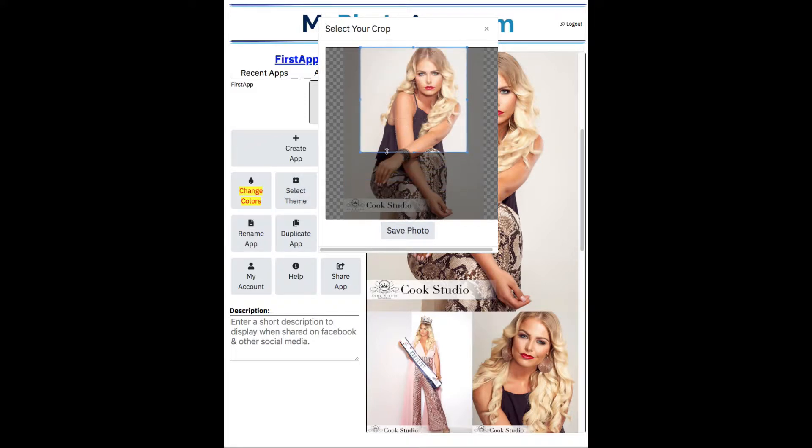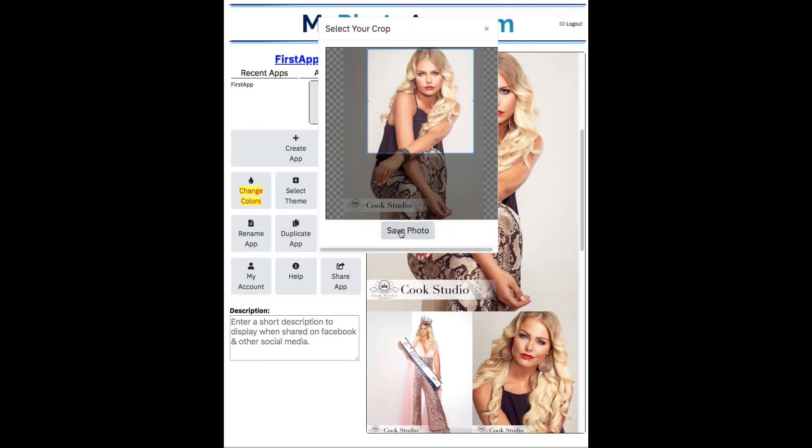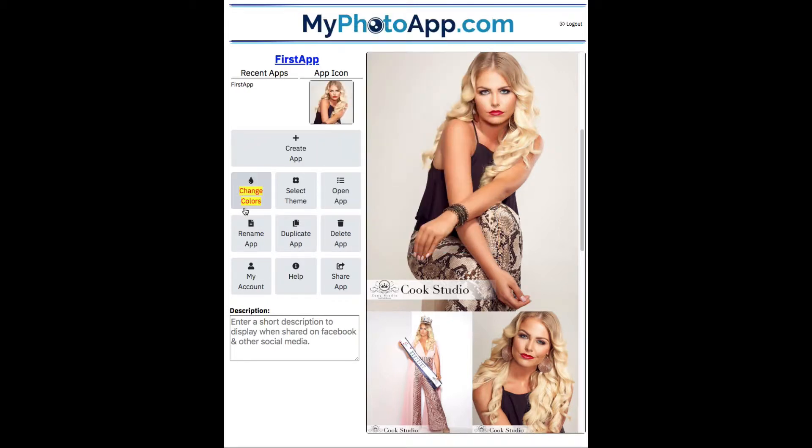That looks a little bit better. Okay, perfect. Let's save it. And as you can see, our app is starting to take shape.